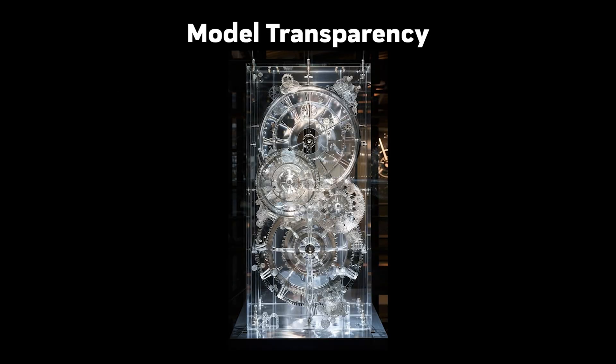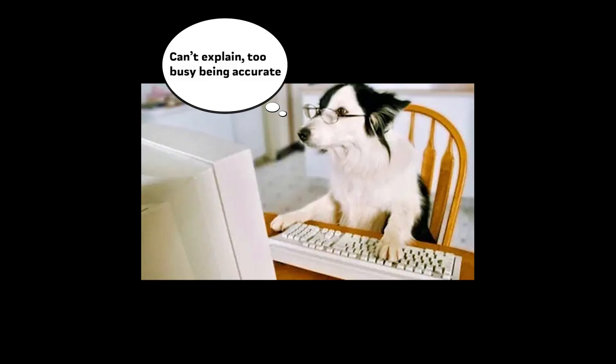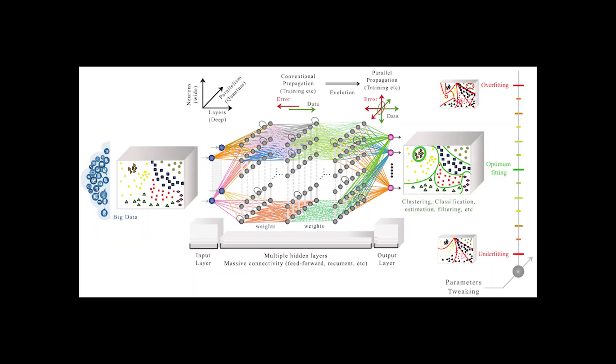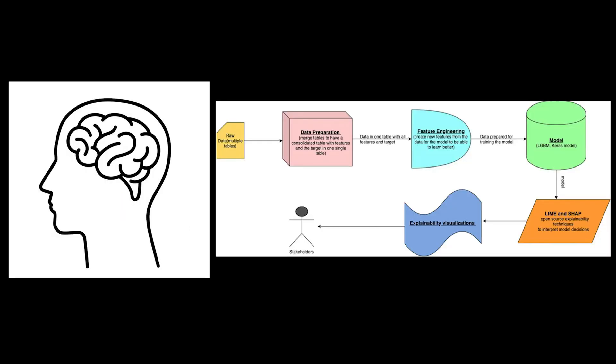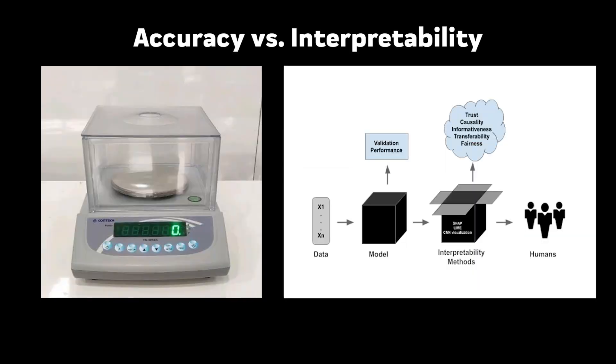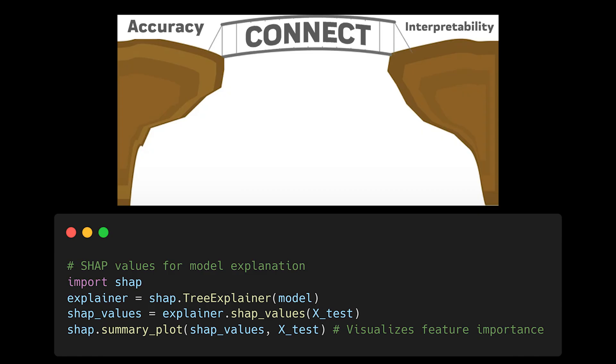Model interpretability isn't always sacrificed for performance. That's just an excuse for not making our models more transparent. While it's true that some complex models are harder to interpret, we have powerful tools for understanding model decisions. It's not about choosing between accuracy and interpretability, it's about finding ways to have both.